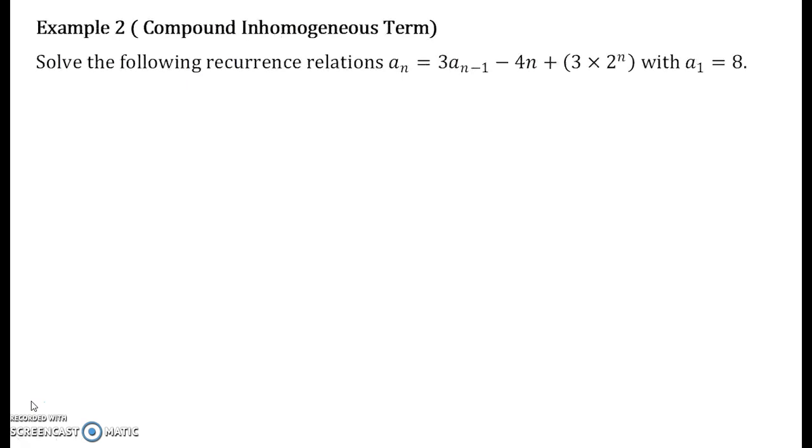Hello everyone, welcome to the video lecture series of recurrence relations. In this video lecture, I shall be solving the second problem on inhomogeneous recurrence relation. There is something new in this problem — let us see the novelty.